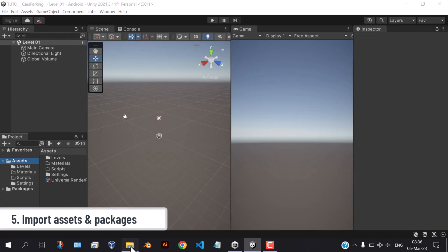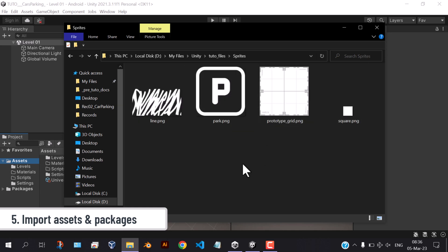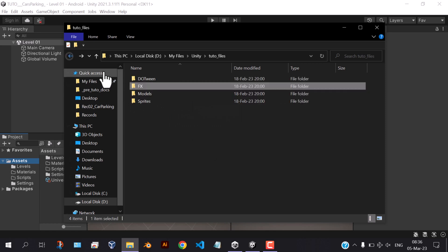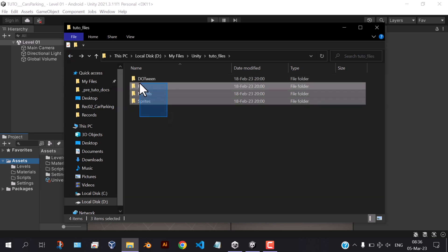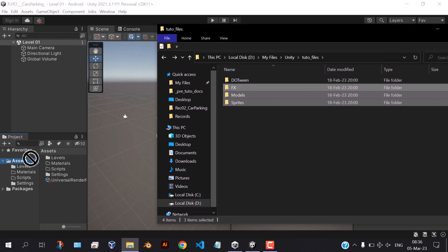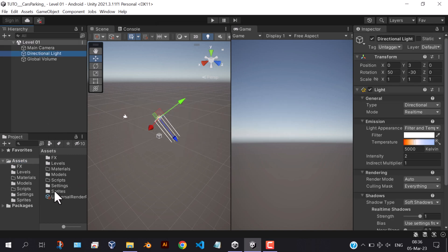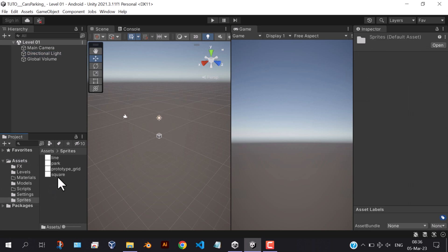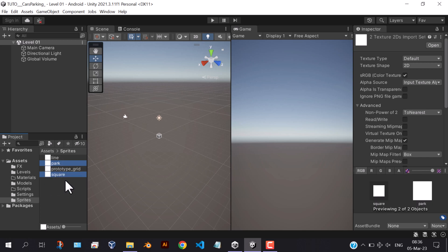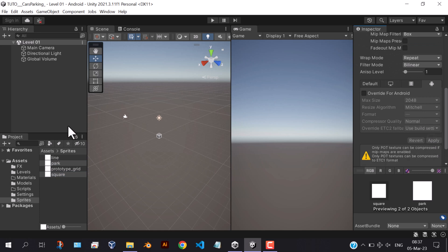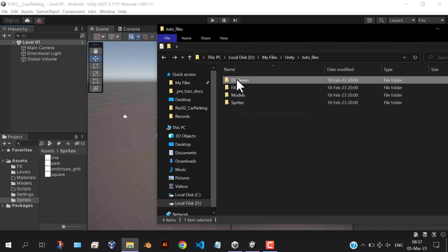Now let's import some assets and packages. For the sprites, we need these four. We need car and ground 3D models. Here we have two FX prefabs. We're going to use the doTween package for animations. Select the park and square sprite and change the texture type to sprite 2D and UI, and hit apply. Here we have added the doTween package.